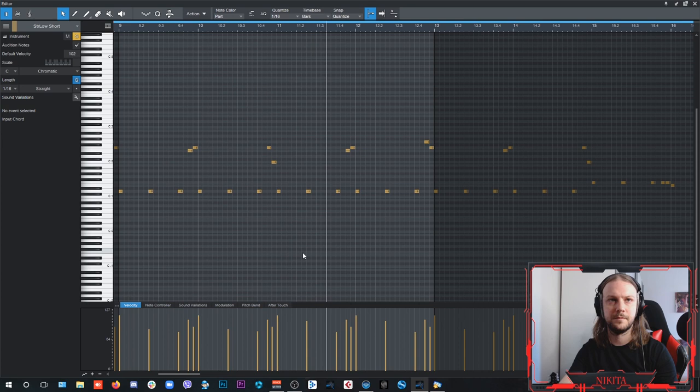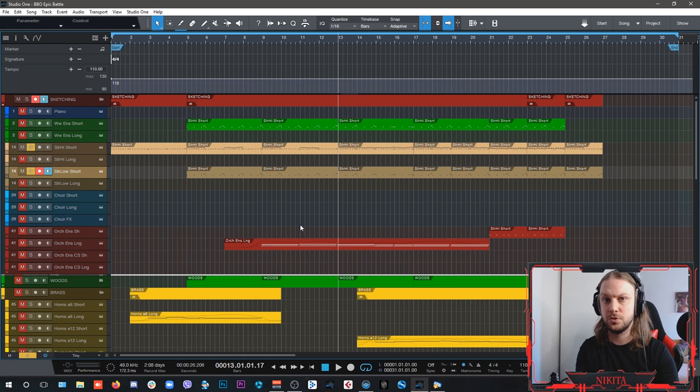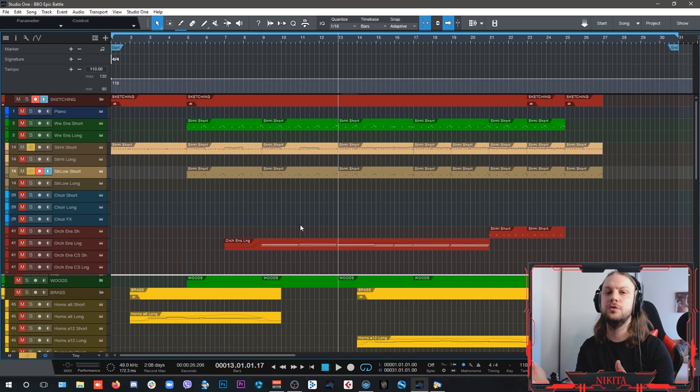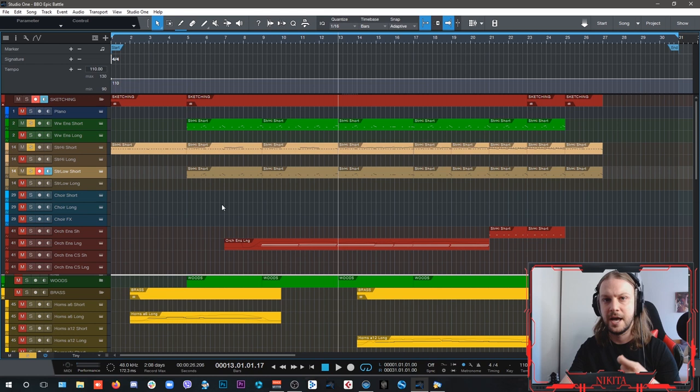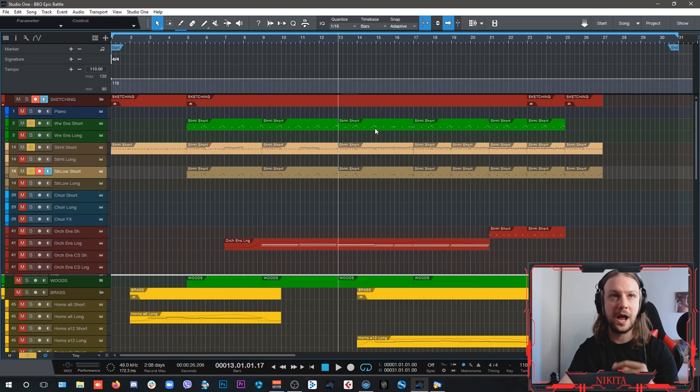When people usually work on big epic action music, most composers, especially those who are working in trailers, tend to remove the woodwinds out of the equation. But I think that woodwinds are a very important aspect of a symphony orchestra, because they are like this type of glue and connection between strings and brass.